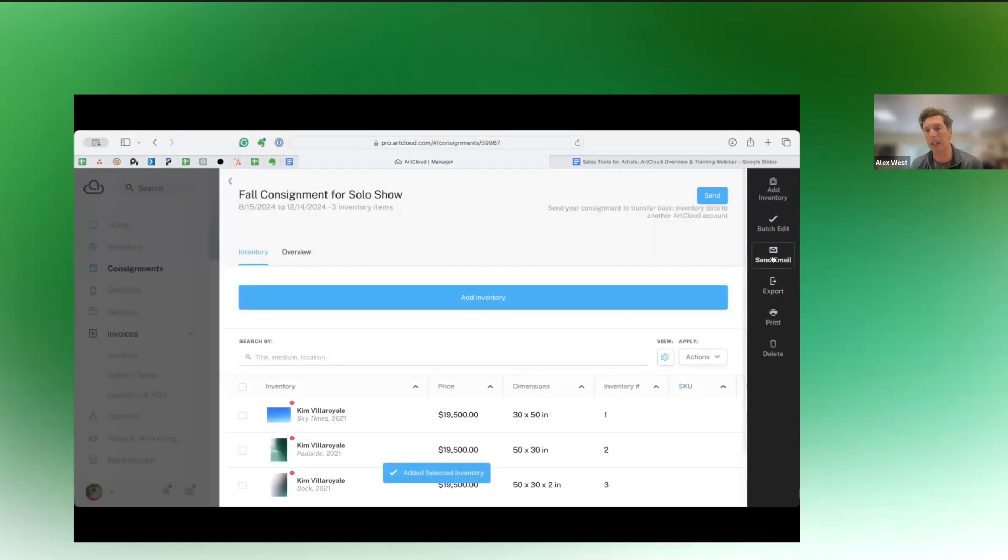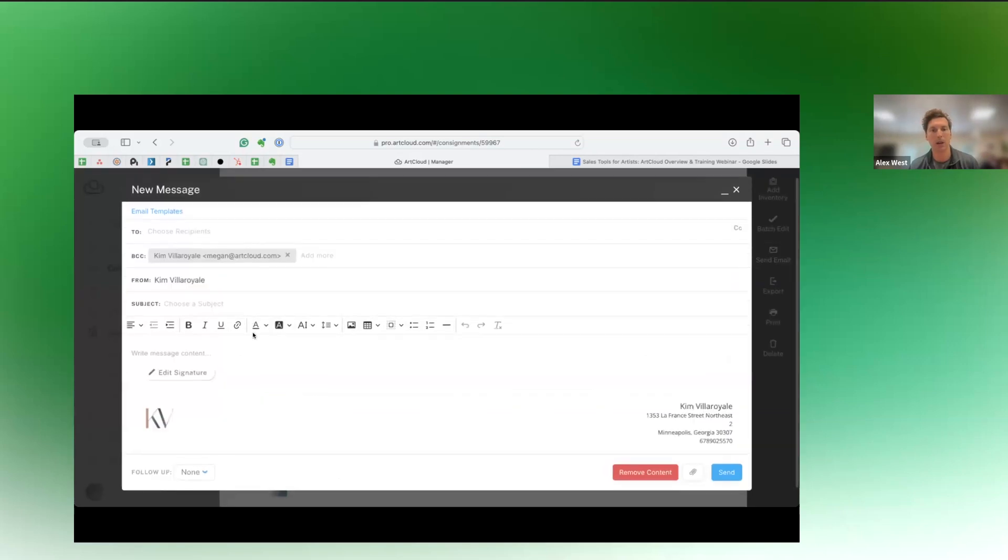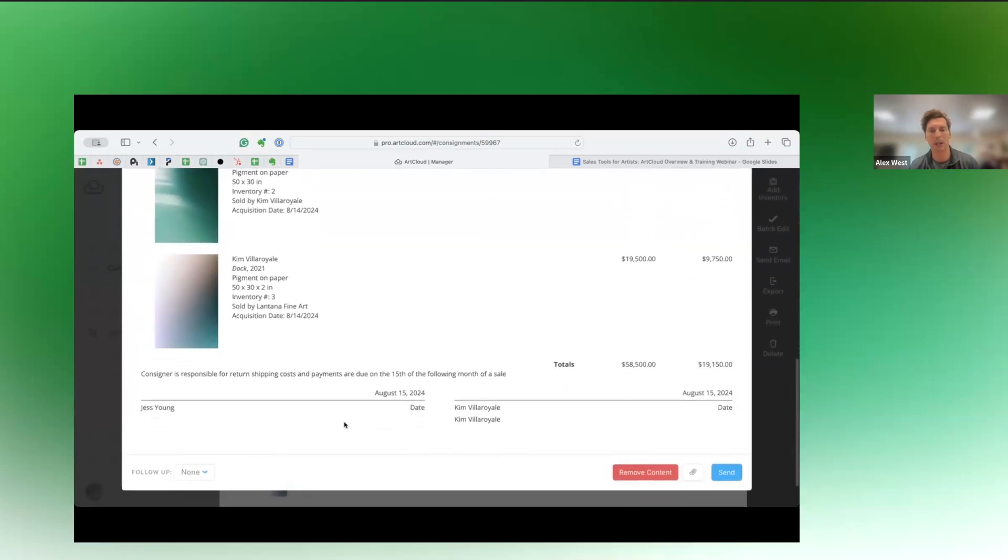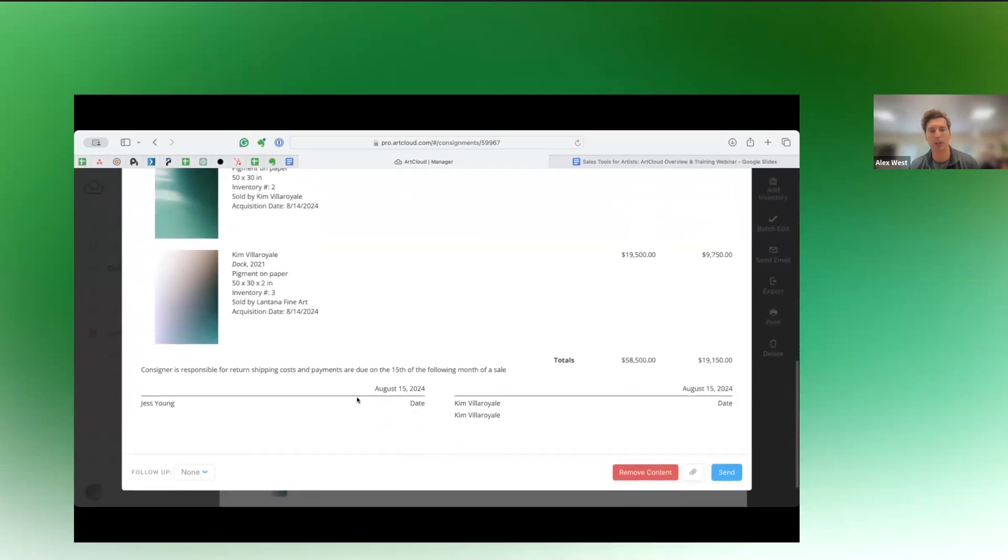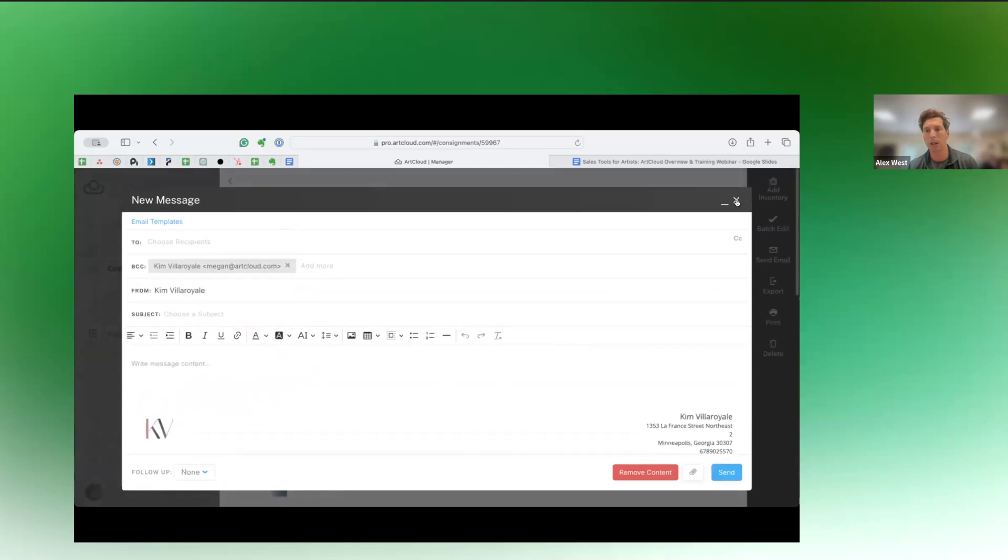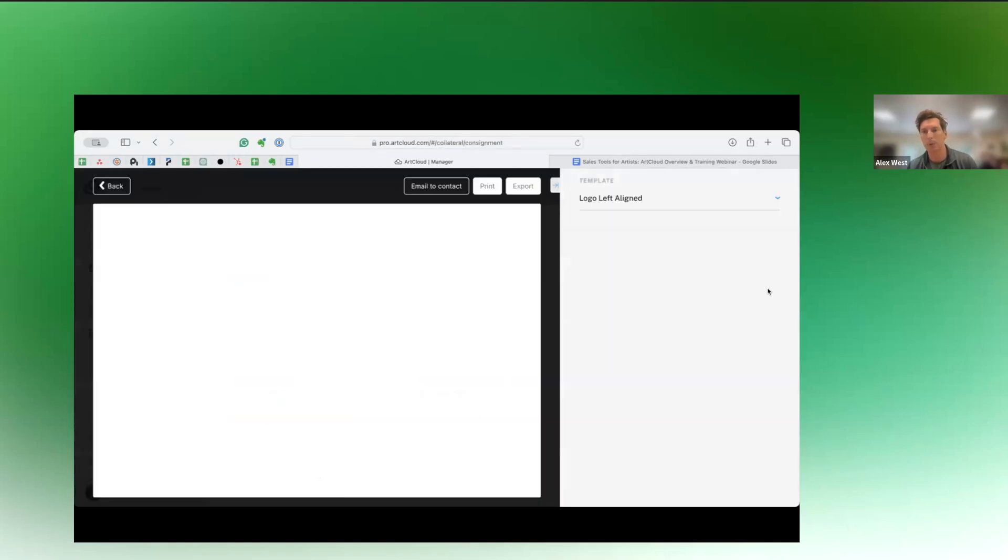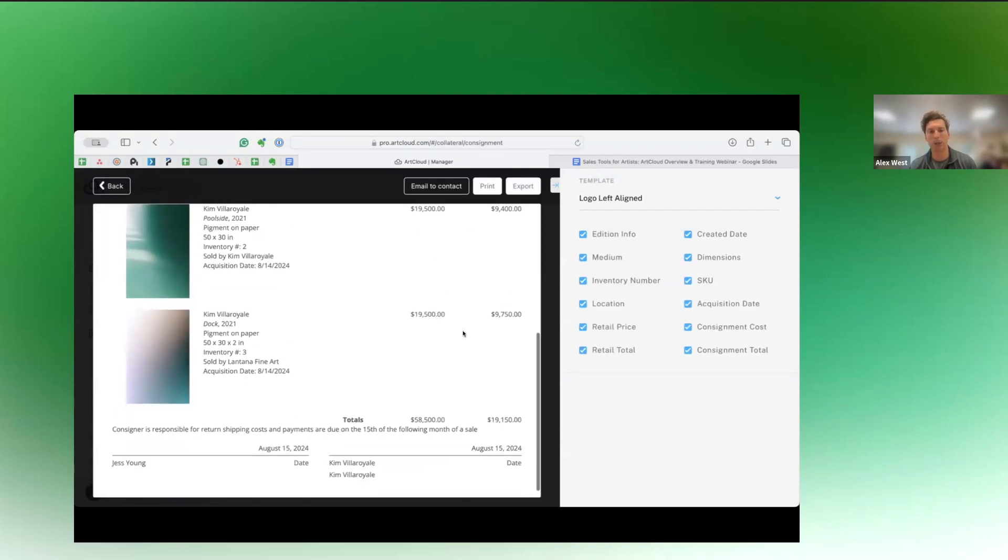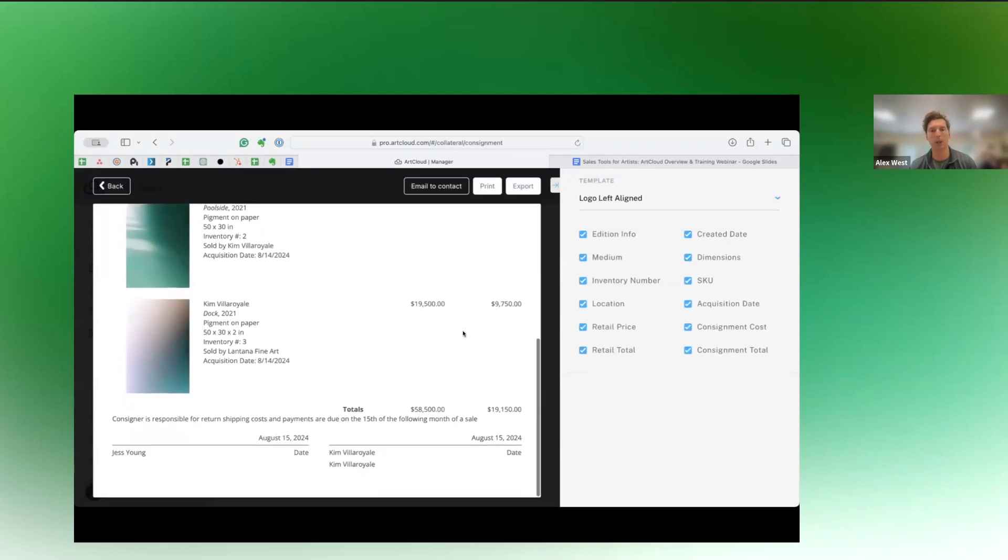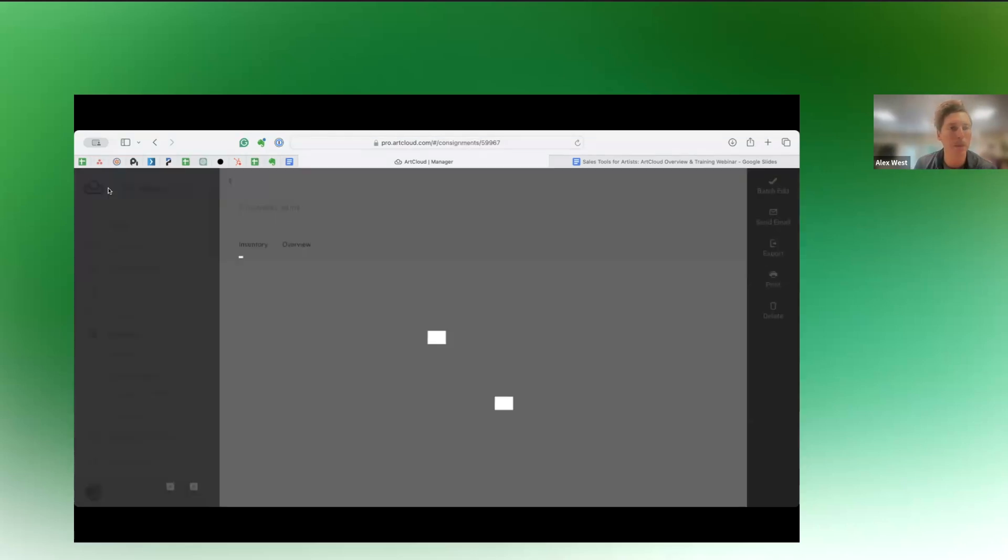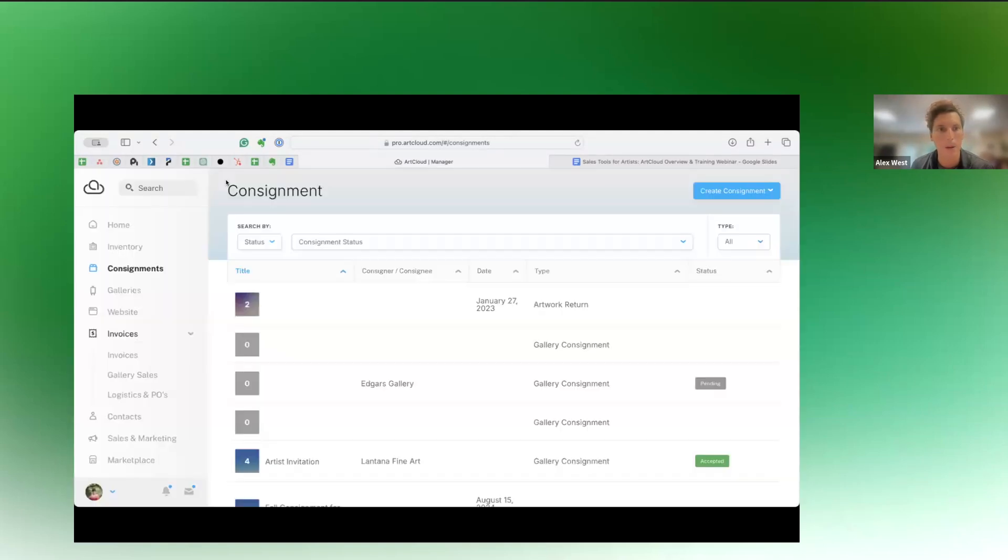And from here we can, again, just like all of our other collateral, we can send an email. So we can email this to perhaps the consigner. You can see that there's a signature block in here, or we can also export this to PDF. So again, just making it really, really easy for you to create good looking consignment documents that will protect you and your inventory from events that are too commonly become a problem.